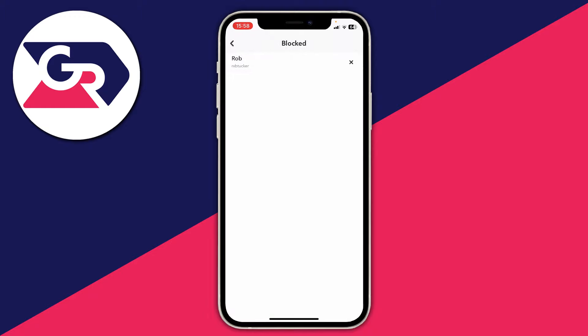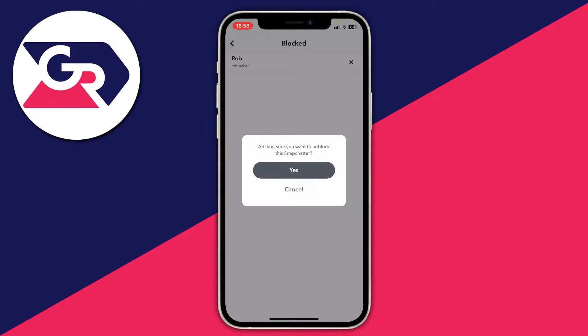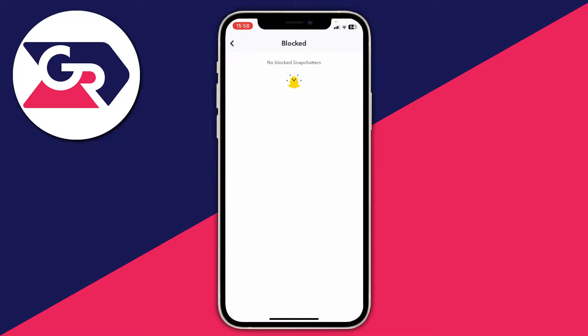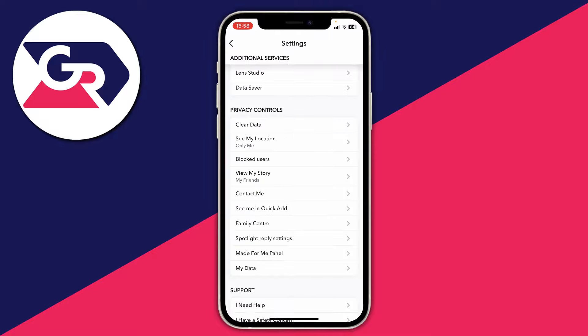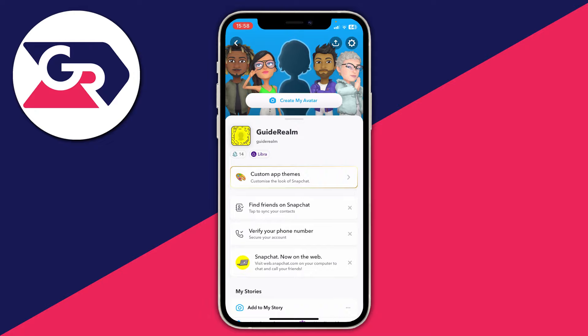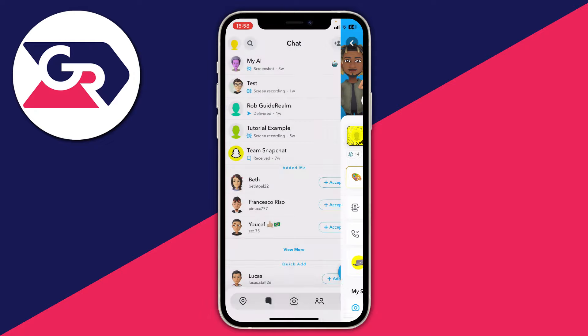In this case I've only blocked one user, which is called rxbtucker. To unblock them, tap on the cross on the right hand side. If you've got a long list of people you may have to scroll to find the person you want to unblock. When you unblock them, you aren't instantly going to add them again.